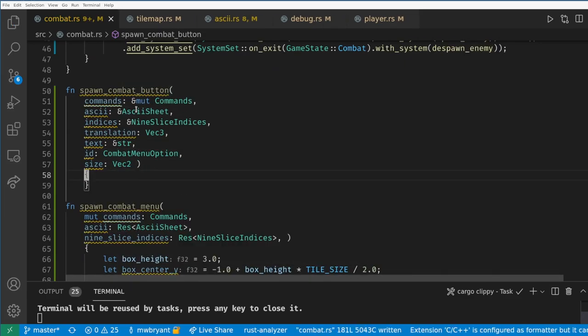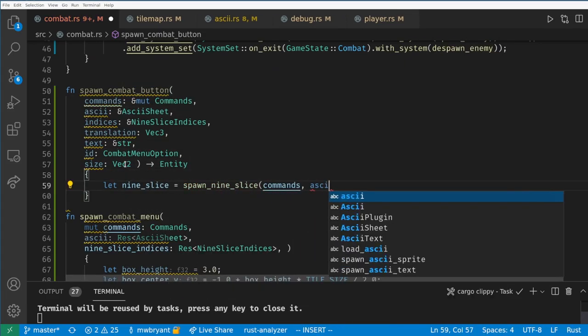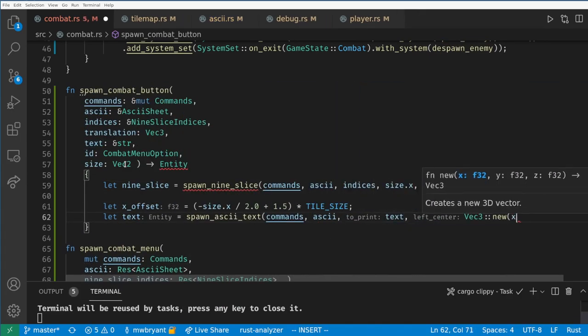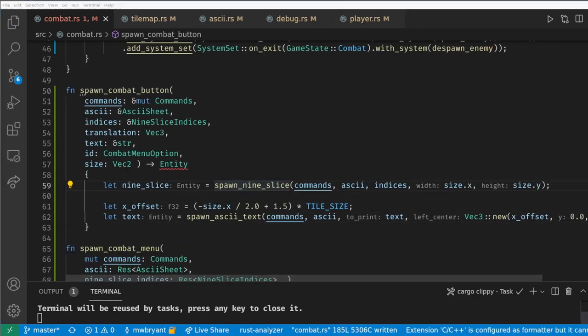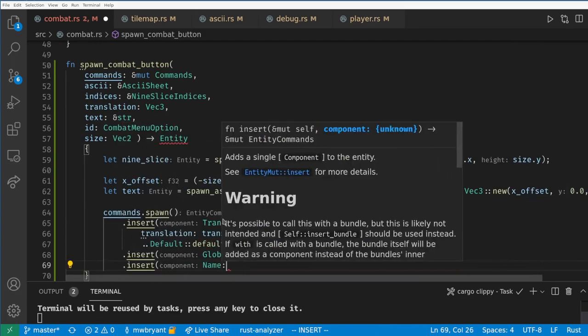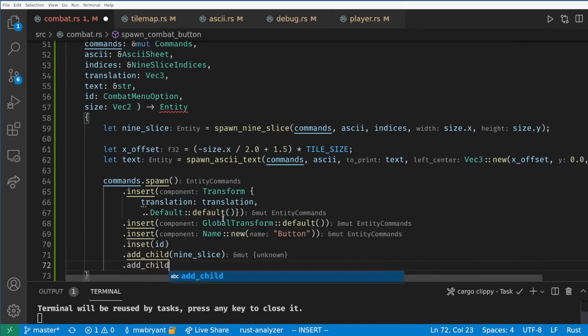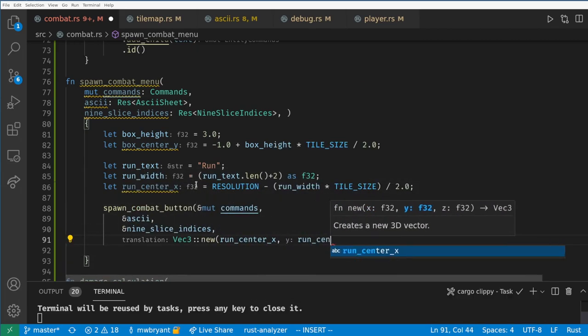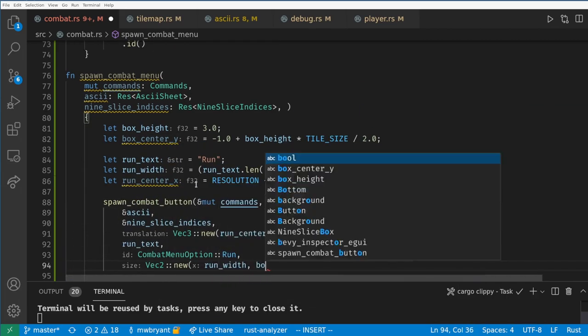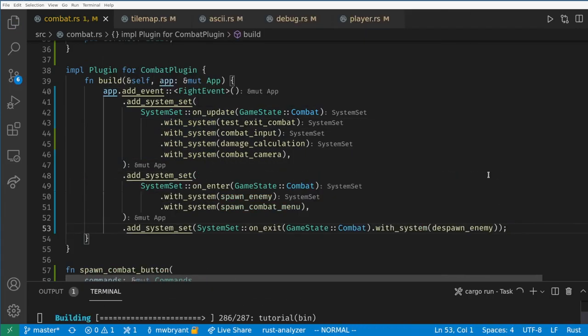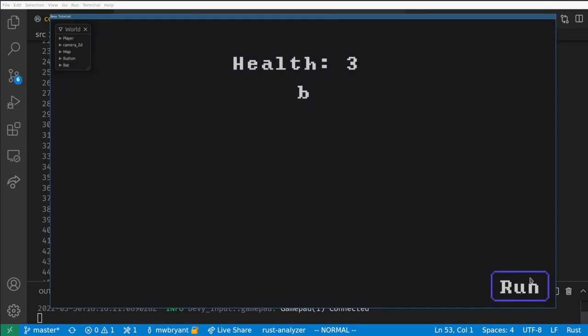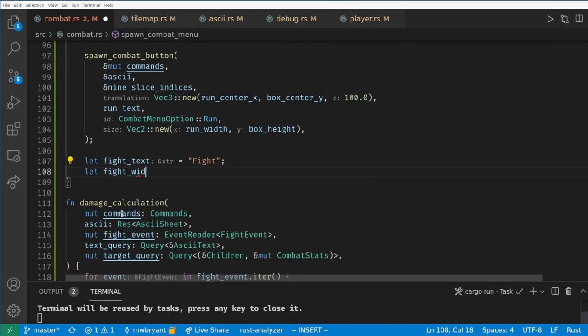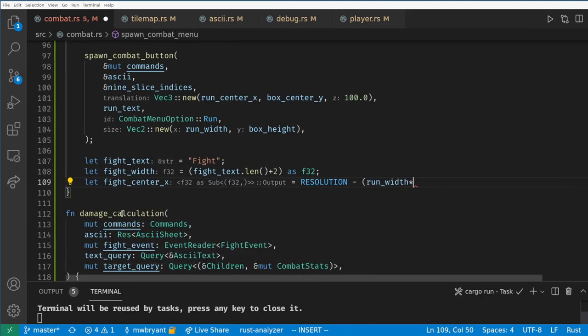Now we can spawn the 9 slice in the text while taking care to put the text offset into the box the correct amount. And then we'll create a new parent entity to hold both of these custom UI entities and the type of the box. Then back in menu spawning we just need to call our helper. Now you can see we have a nice flexible run button on screen.